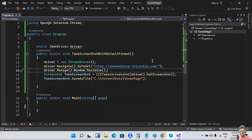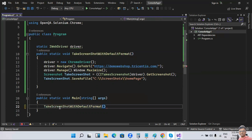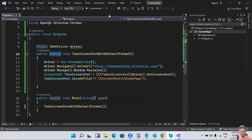Now to run this code, you need to call this method in the main method. Since it's a static method, you can call it directly without creating an object.